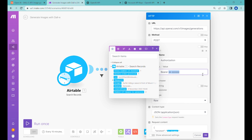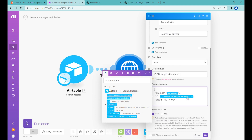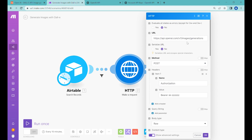This is the place where you would replace the value with your own API key. Then we select the body type as raw with an application type of JSON. The request content is straightforward: we use the prompt field from our Airtable record, N for the number of images to generate, and the size set to the largest available option, though a smaller half-size is also available. You can also mark that you would like to parse the response, and in the advanced options you can select to evaluate all states as errors except 200, so any wrong API response will trigger an error inside Make.com.